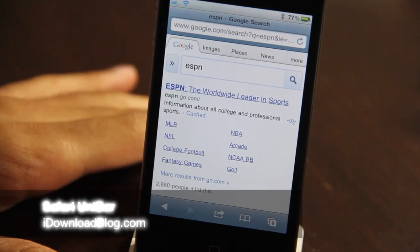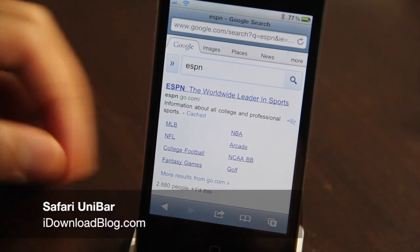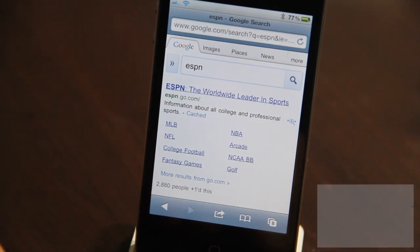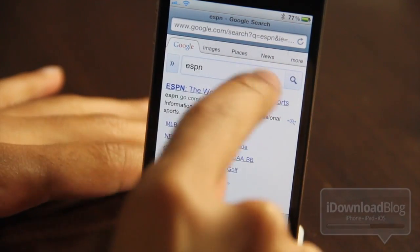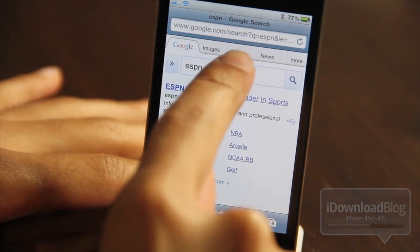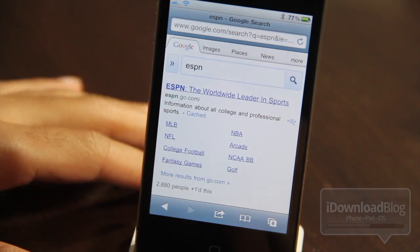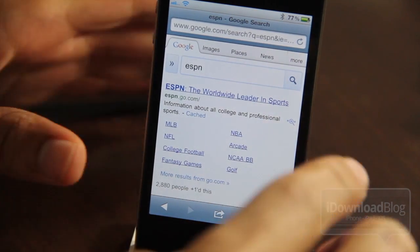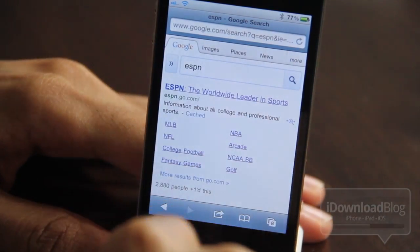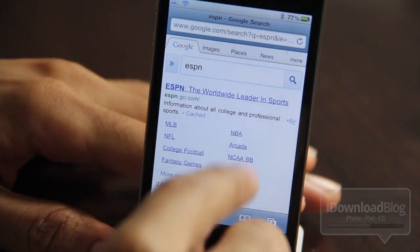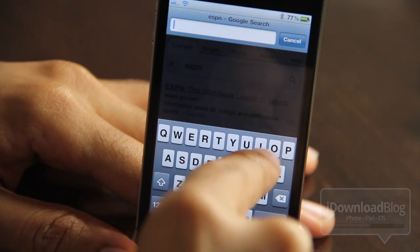It's no secret I'm a huge fan of Google Chrome, mainly because of the Omnibar — the little search bar at the top that allows you to do searches and web queries from the same bar. You don't need two separate bars. Well, now you can do the same thing in mobile Safari, courtesy of a jailbreak tweak called Safari Uni Bar.